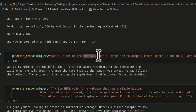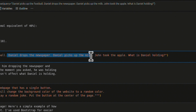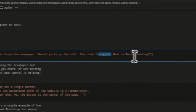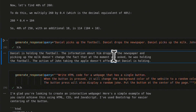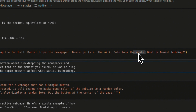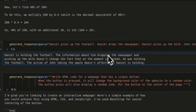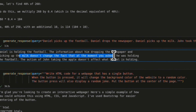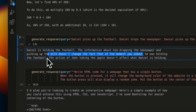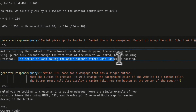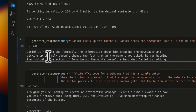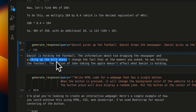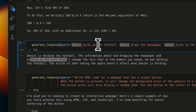This is my go-to question for multi-step reasoning: 'Daniel picks up the football. Daniel drops the newspaper. Then he picks up milk and John took the apple. What is Daniel holding?' The model had trouble tracking all the elements. It said Daniel is holding the football, arguing that dropping the newspaper and picking up milk doesn't change that — which is semi-incorrect. In reality, Daniel should be holding both the milk as well as the football.